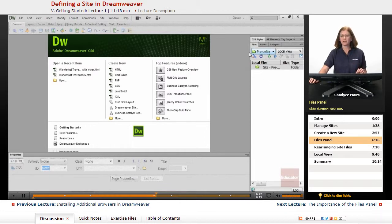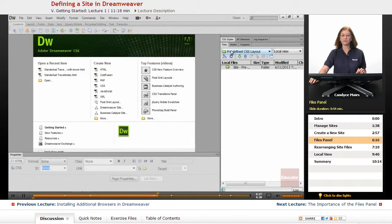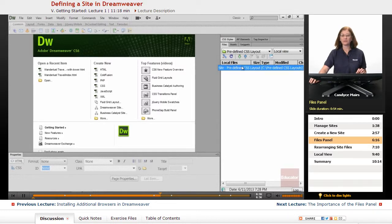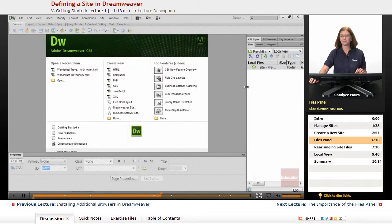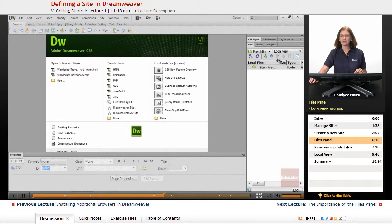Right now the panel is fairly small, so if I move this over I can see the full name of it. As long as you can see the beginning you're in good shape, because all you want to do is differentiate the sites from one another. I'm going to put my cursor between Local Files and Size and move that over a little bit so I can see more of the name — that helps once you add files, because it can get very narrow.